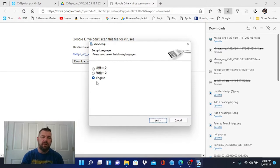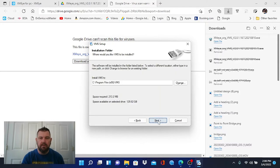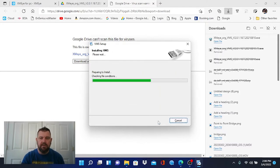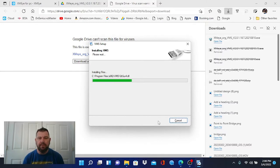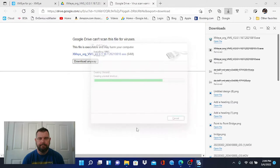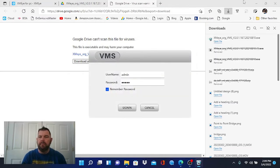We speak English. So we're going to pick English here. You would obviously pick your appropriate language. And we're just going to hit next through the next series of prompts. And it will install this program onto our PC. All right, perfect. There we go.